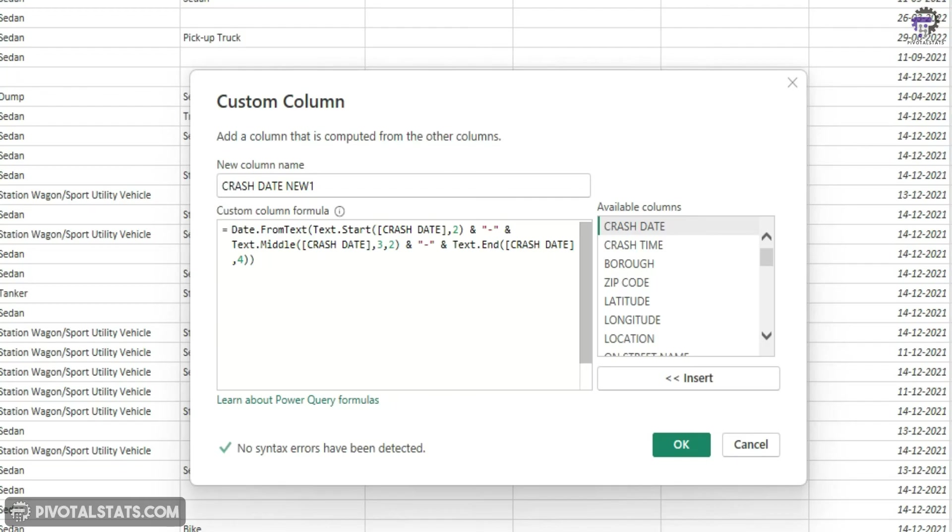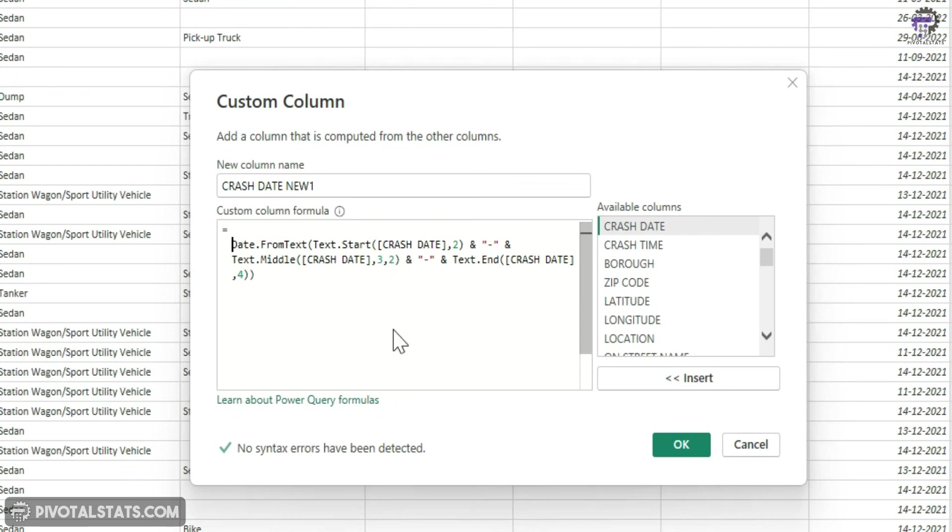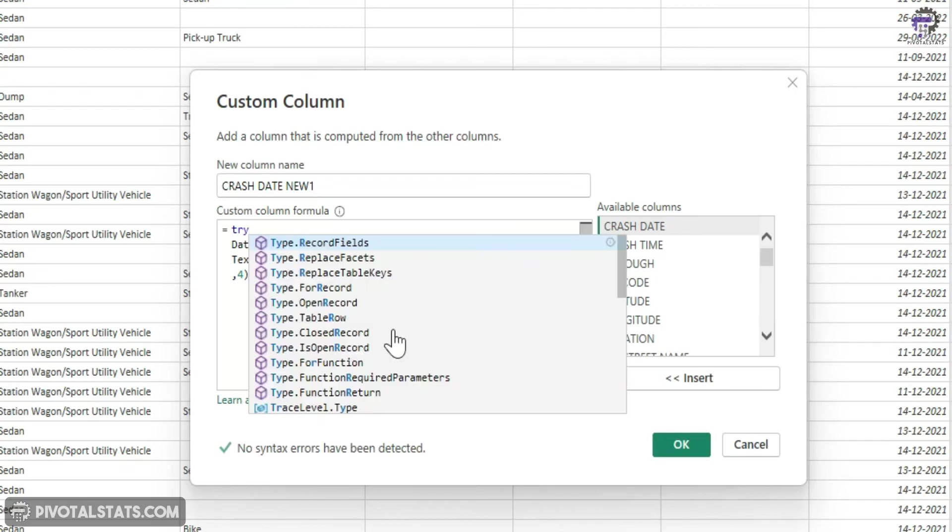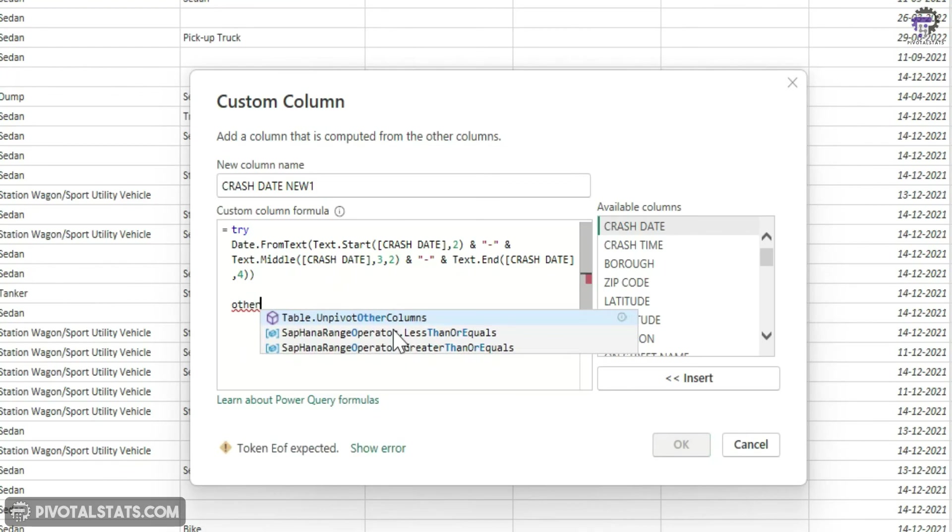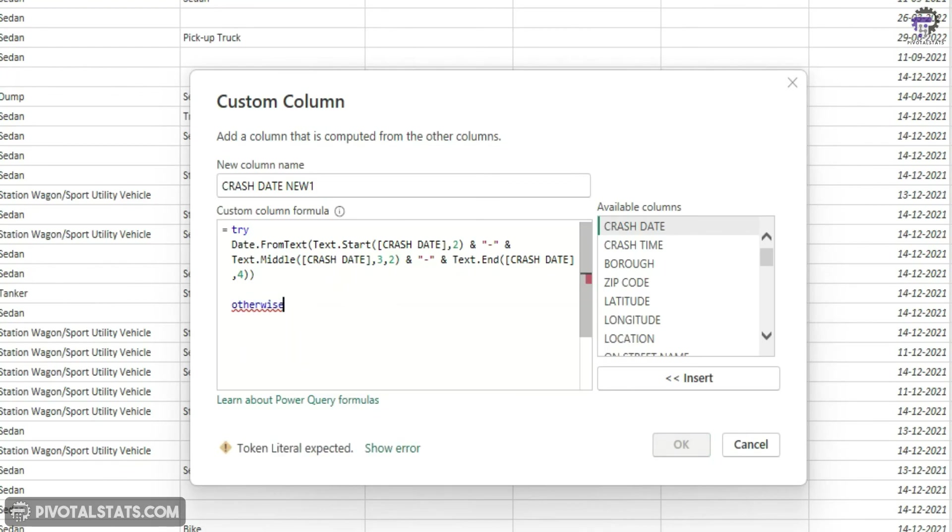This is similar to your if error in Excel. So what you have to do is you just have to write try here at the top. So it's going to try this formula first. And wherever it finds an error, it will come to a second clause which will be inside your otherwise clause.